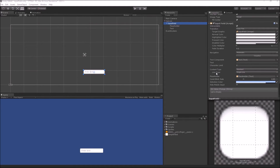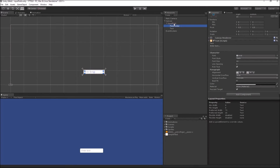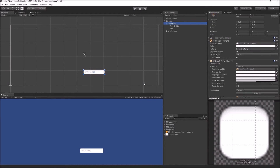Your next property is Line Type, which controls whether your input field is going to be a single-line or multi-line type of input field. The next component is your Placeholder Text component — any string in your Placeholder Text component is used to fill your input field whenever the user has not provided any input.